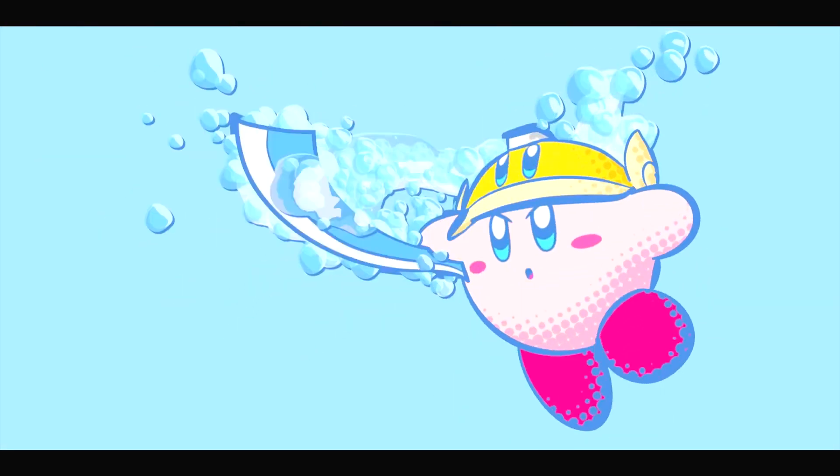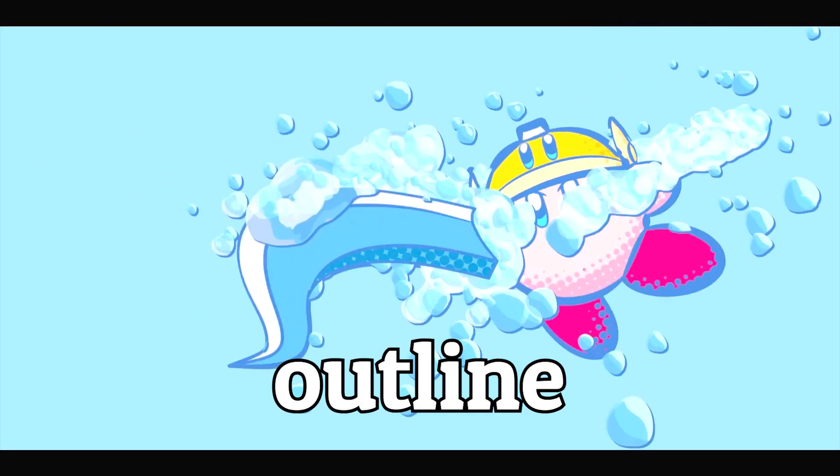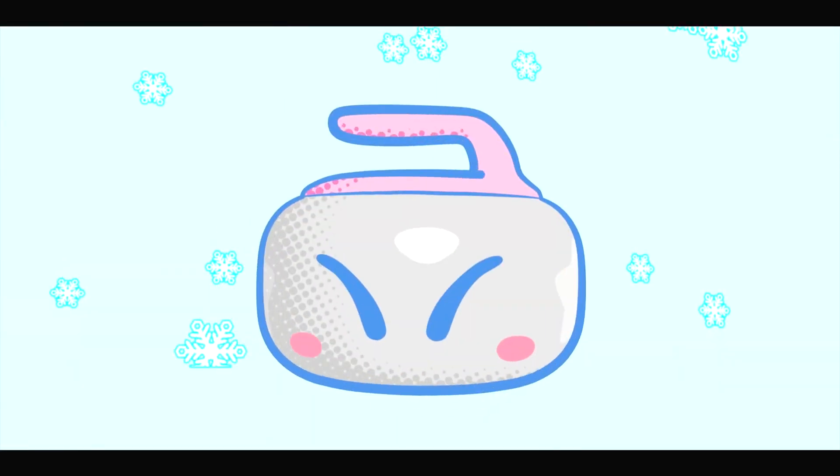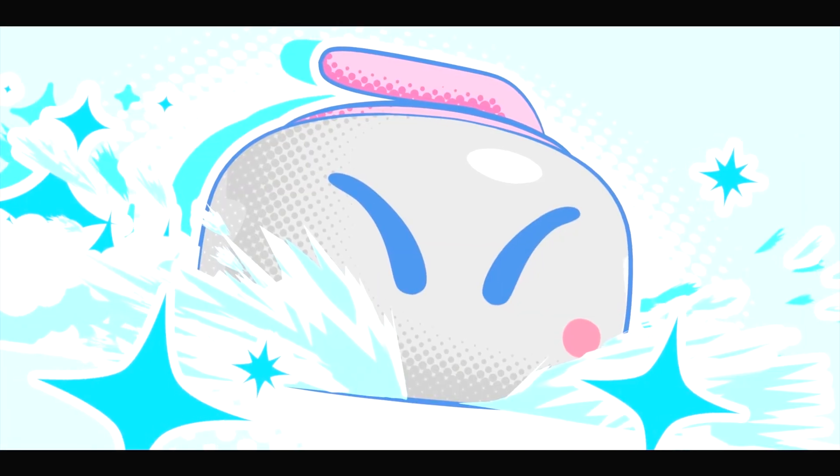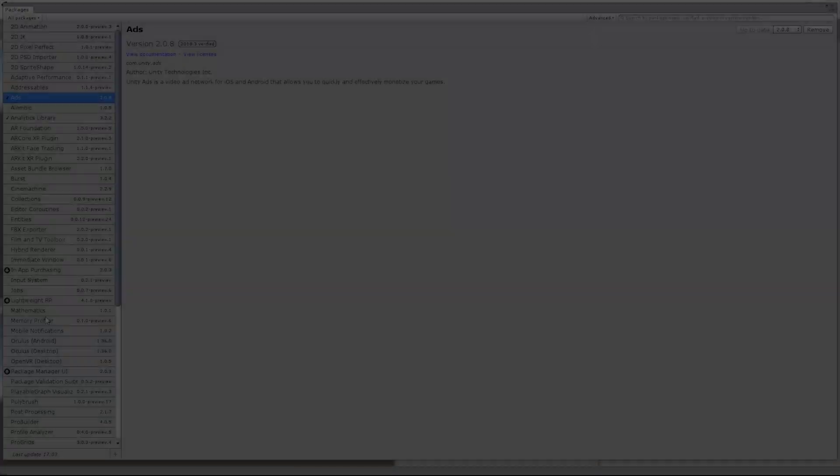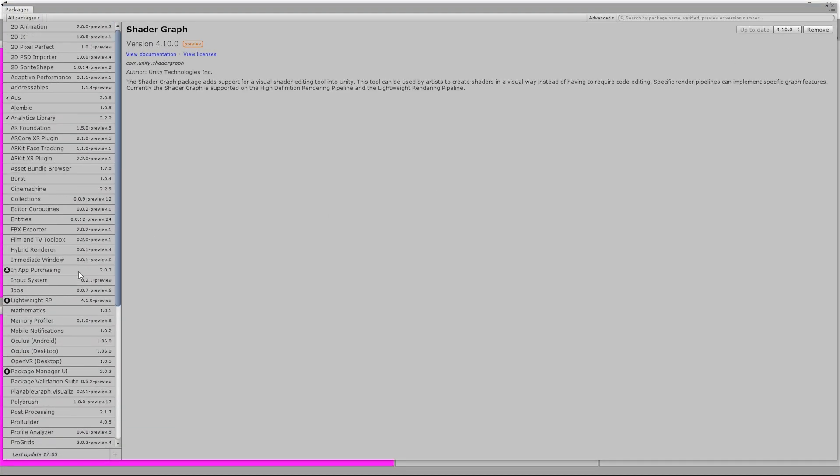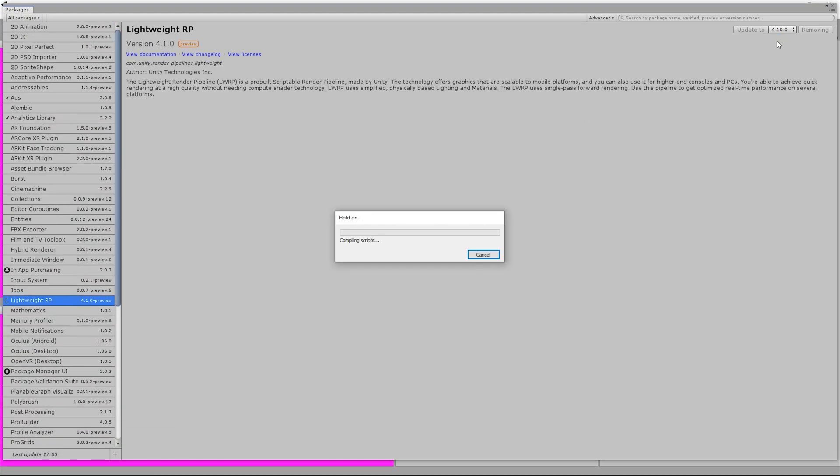Also, there is an outline that helps to increase the toon effect. To realize the shader, we use the shader graph.